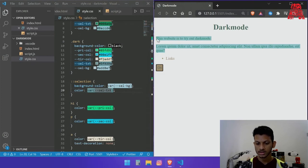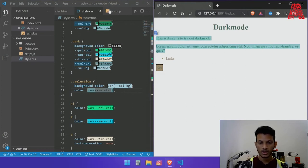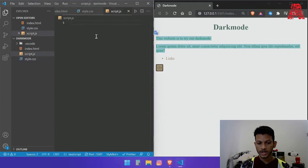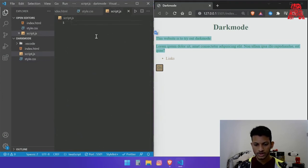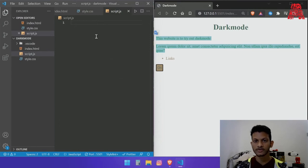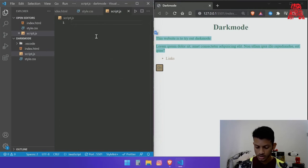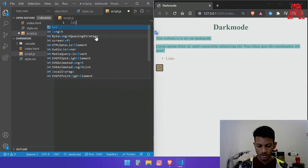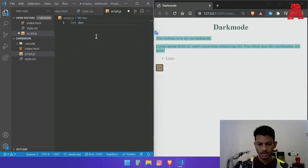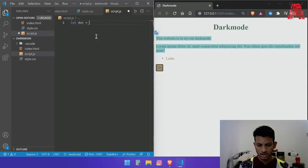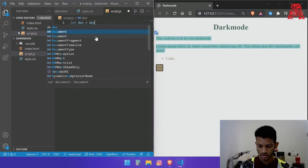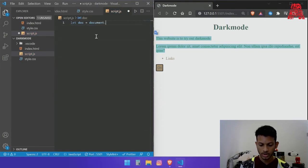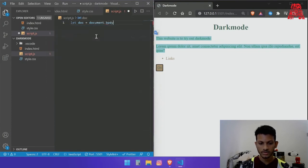First we will have to call the body from the HTML so let's give it a variable called doc and say doc equals document dot body since we will be using the entire body of the code.